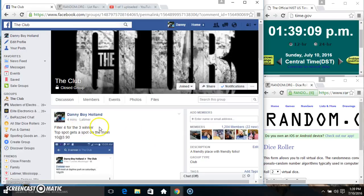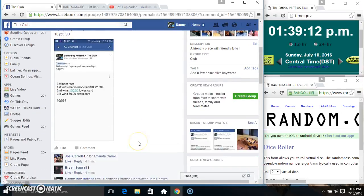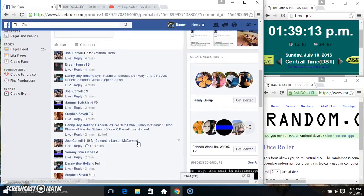Hey everyone, this is filler 4 for the 3 winner. Top spot gets a spot on the main, 10 to 390. Thanks for the quick fill everyone.